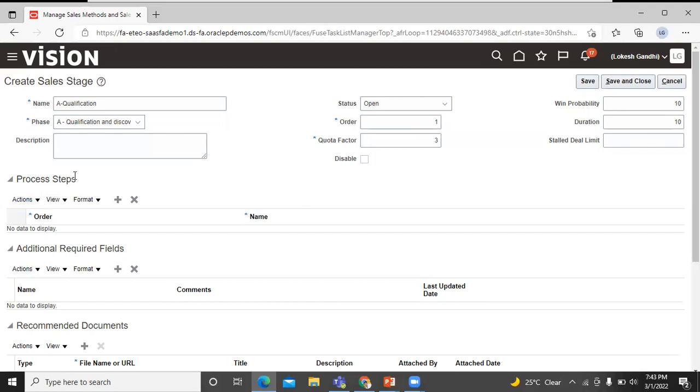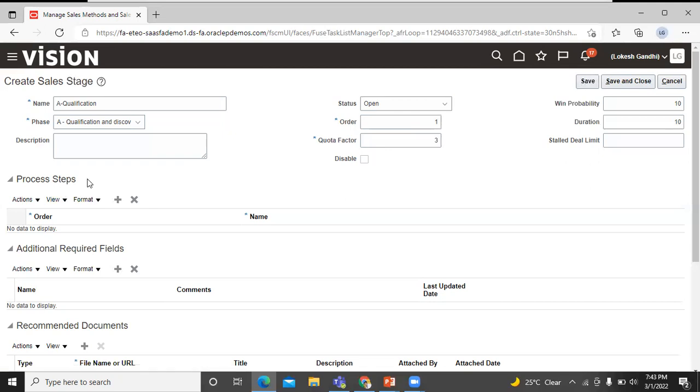Process steps, called action items in the UI, provide suggested actions and recommended documents such as collateral and templates. You can add whatever process steps you want for each stage.